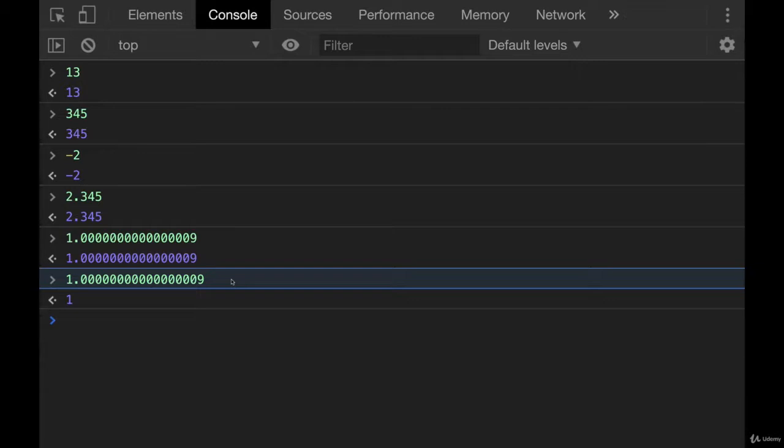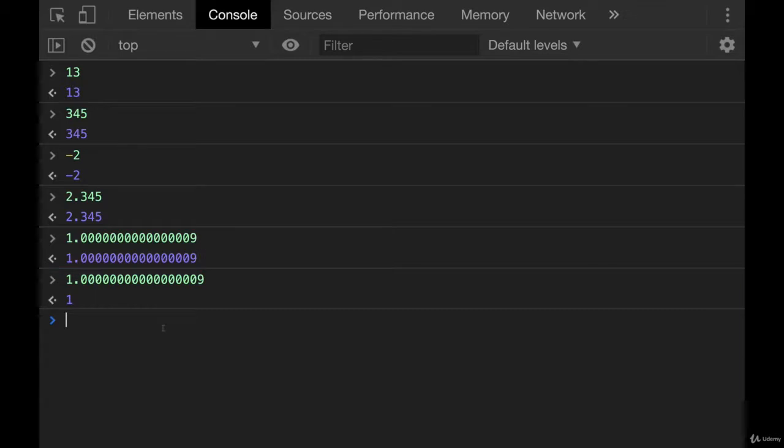Everything is represented in memory. And there is a maximum size for those numbers. Now, it's pretty rare that you would come up against this, at least when you're starting out. Most of the time, you don't need precision to this point. But it is important to be aware of.